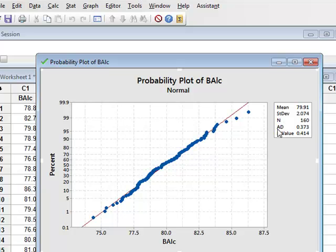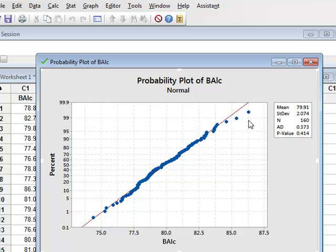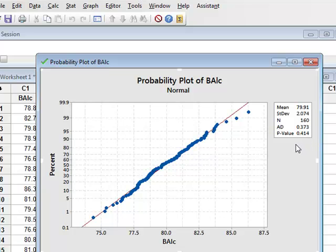It calculates the Anderson-Darling statistic and a p-value of 0.414 for the hypothesis test with the null hypothesis that this data was derived from a normal distribution. With a p-value of 0.414, there is no real evidence that the data was derived from anything other than a normal distribution.